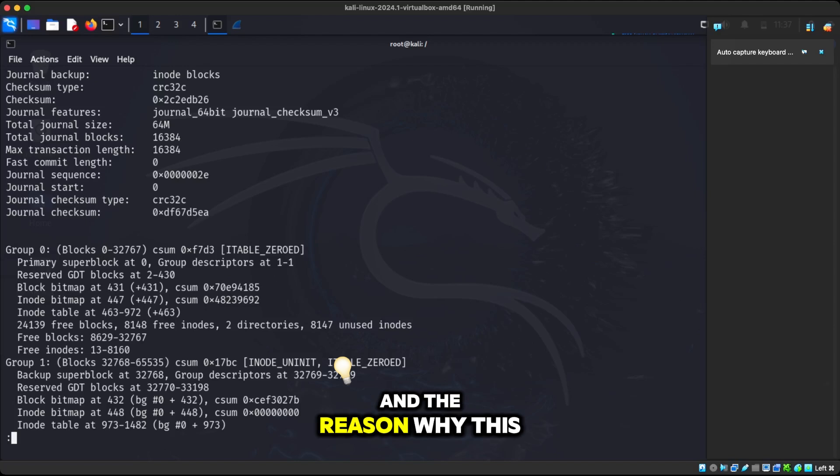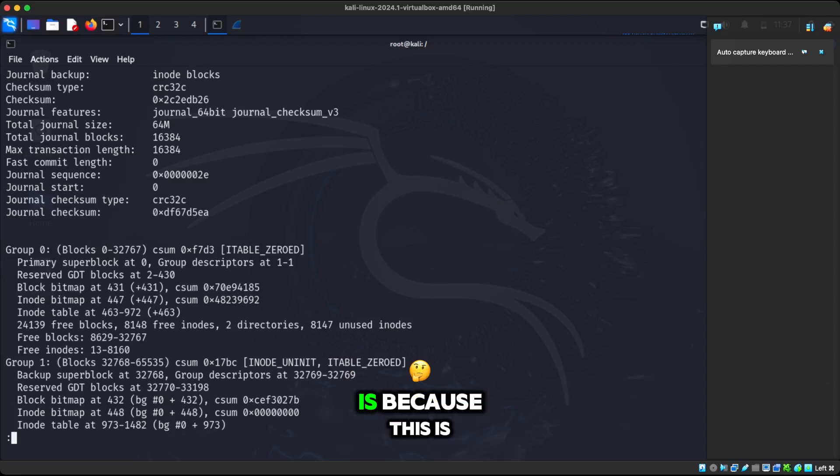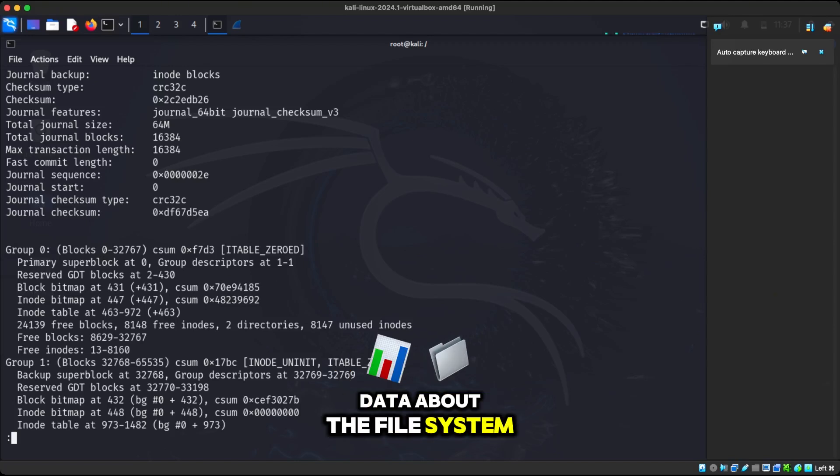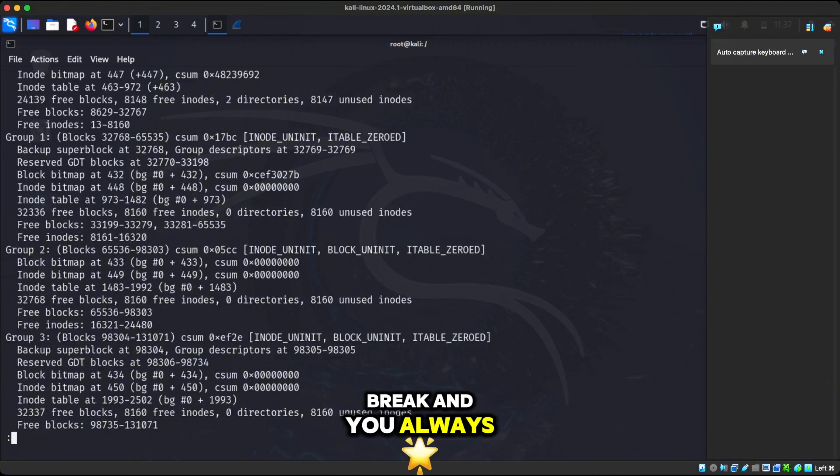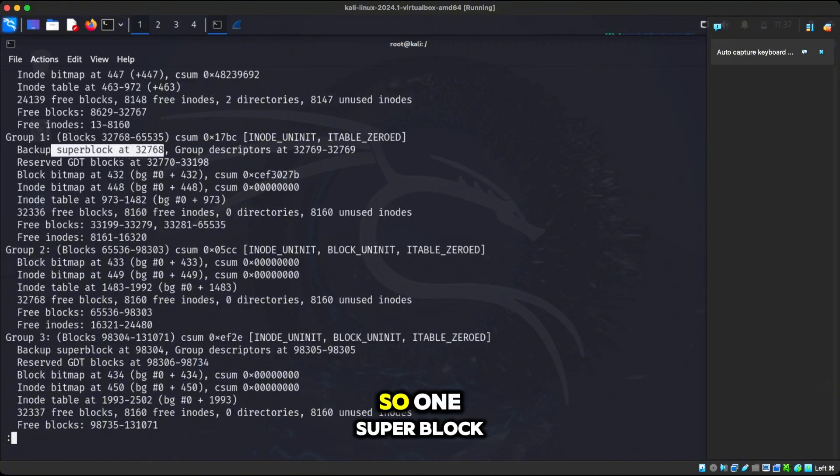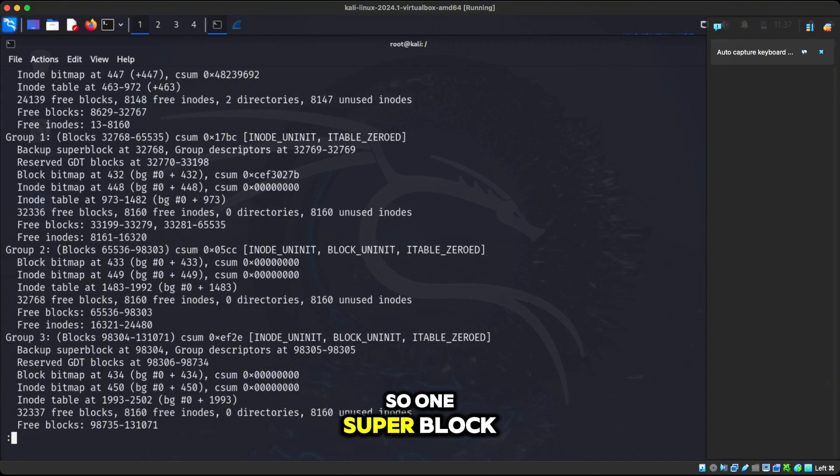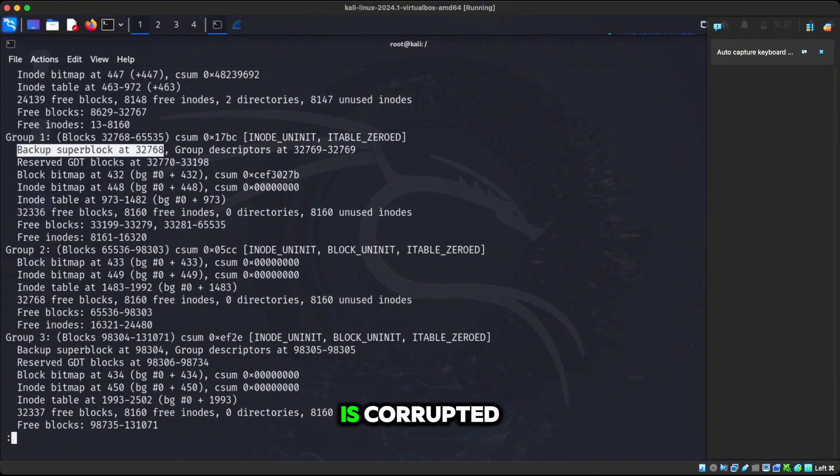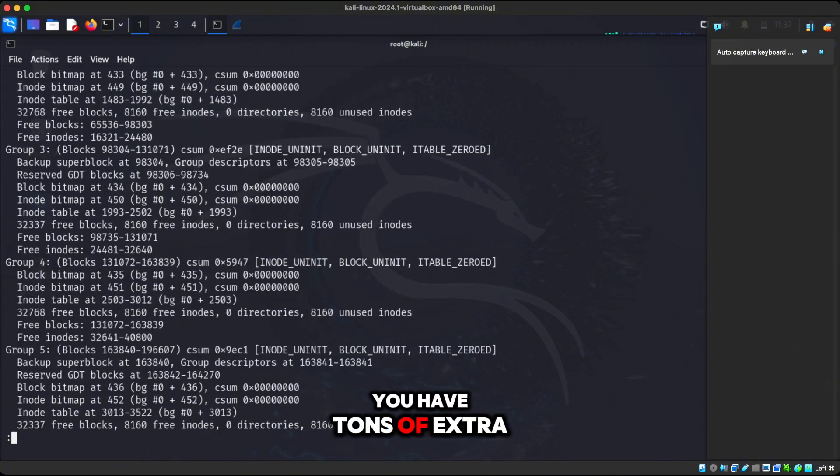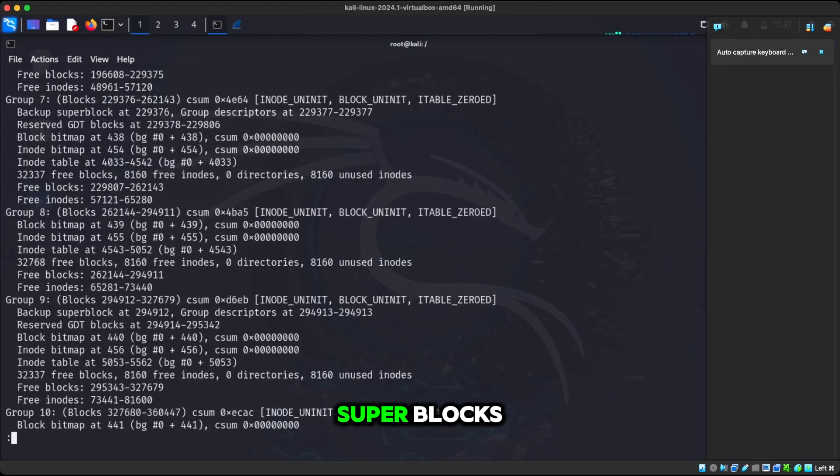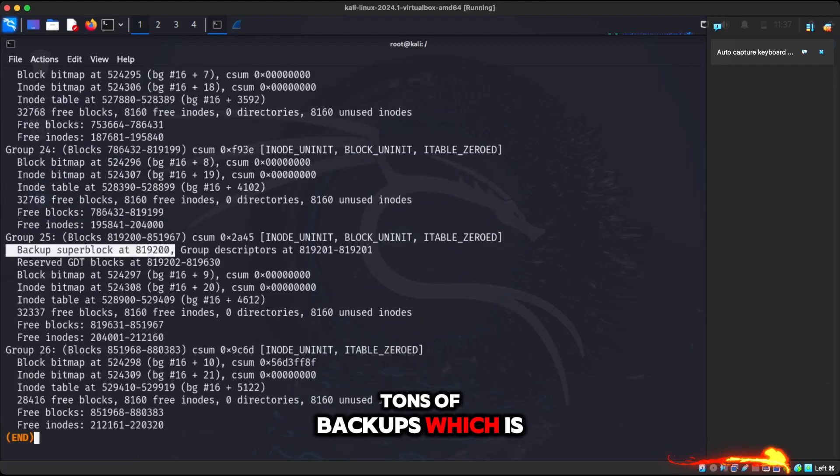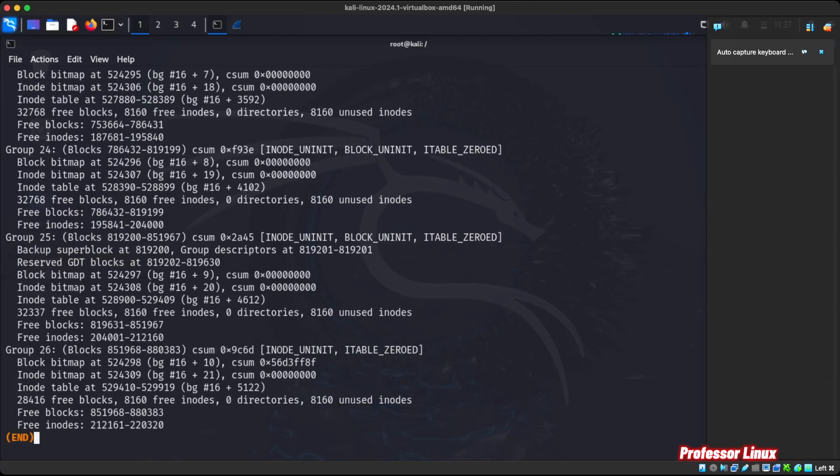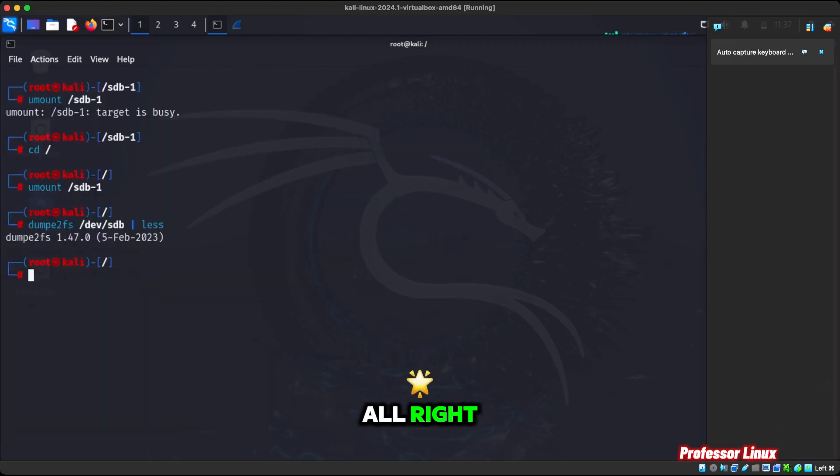And the super block is stored at block zero. And the reason why this is important is because this is data about the file system. Without this, the file system will break and you always have backups. So if one super block is corrupted, you have tons of extra super blocks, tons of backups, which is pretty cool.